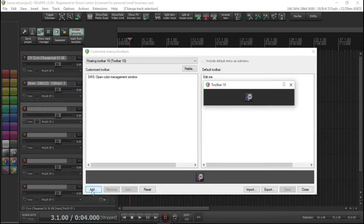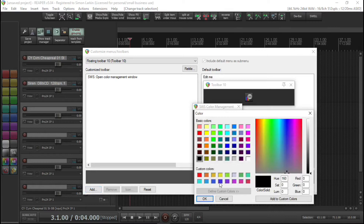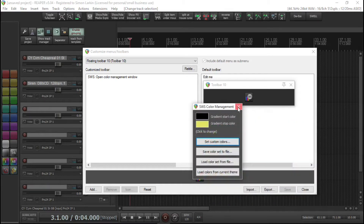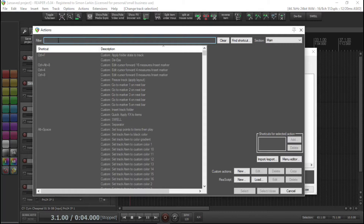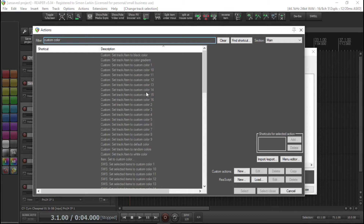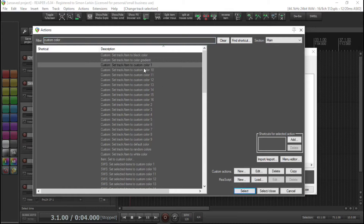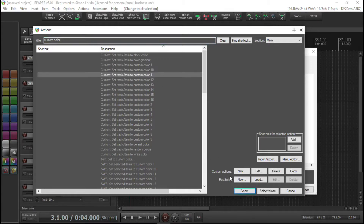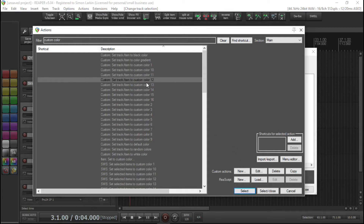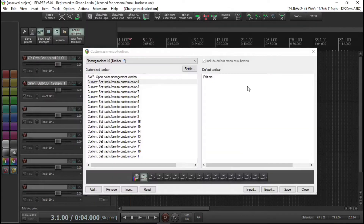We want to add more buttons. In the Custom Colors you have 16 custom colors available. So what we want to do is add 'Set track/stroke/item to custom color' — we've got 1 to 16. We can select, select, select and put them in order later. I'll go through and add all 16, then come back.